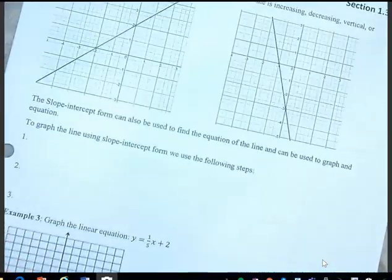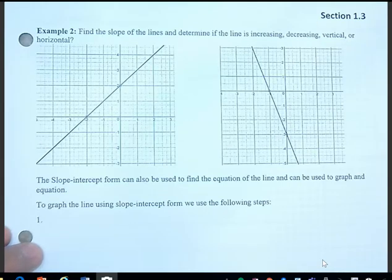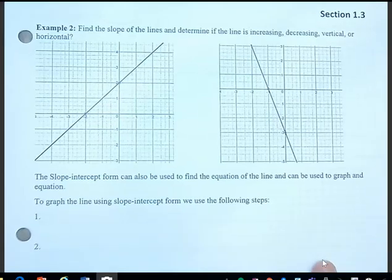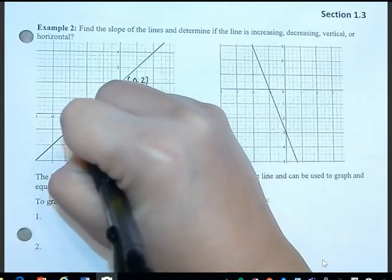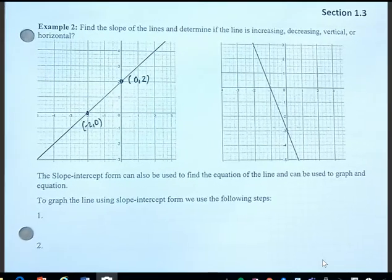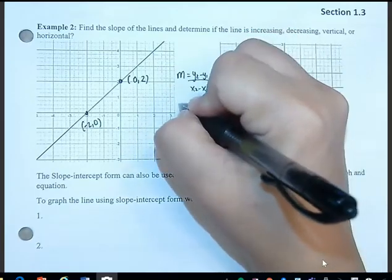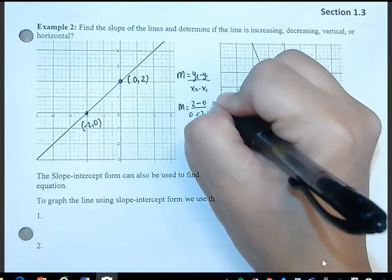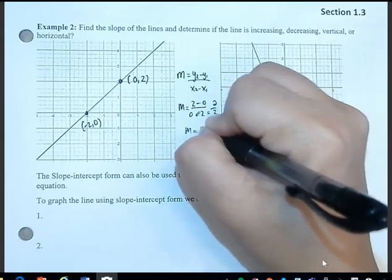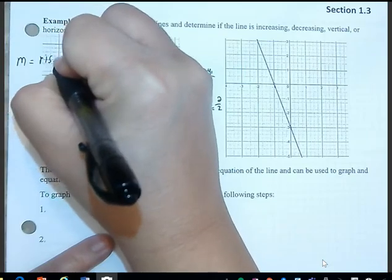On page 12, we're asked to find the slope of lines and determine if each line is increasing, decreasing, vertical, or horizontal. To find the slope we need two points. This point here is (0, 2) and this one is (negative 2, 0). One way to do this is to use the formula: y₂ minus y₁ over x₂ minus x₁, which gives us 2 minus 0 over 0 minus negative 2, so the slope is 1.